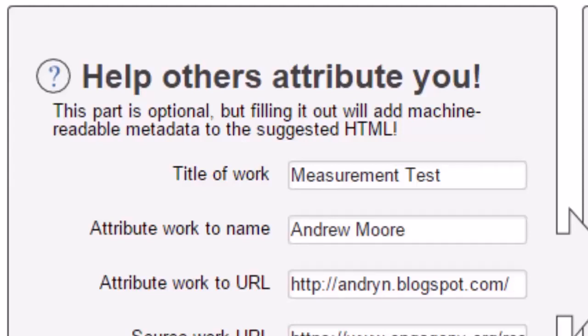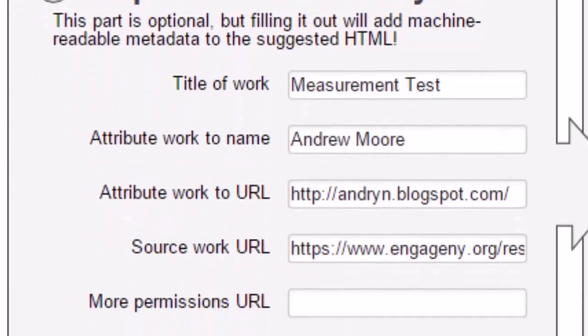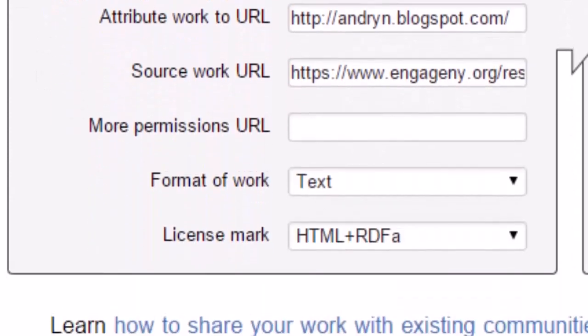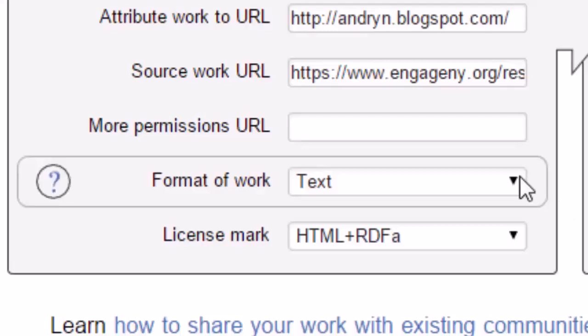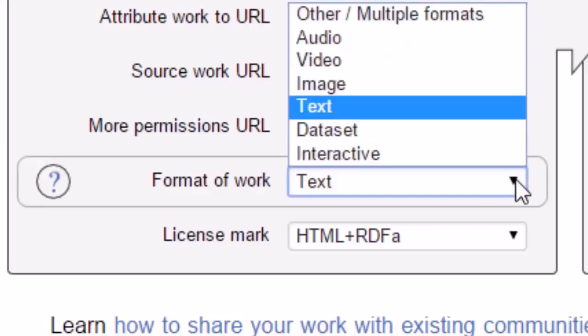The third field, attribute work to URL, provides you with an opportunity to insert the web address of where that resource will reside. Should you have used an OER and adapted it in this new derivative, then you can insert the URL of the original source material in the fourth field. The field, entitled Format of Work, allows you to identify what format the resource is. Is it audio, video, image, text, a data set, or perhaps it's interactive. Should it be a combination, then you would use multiple formats.